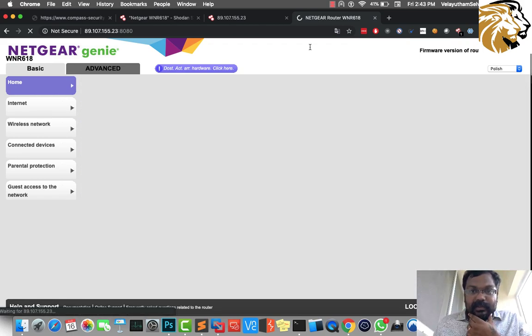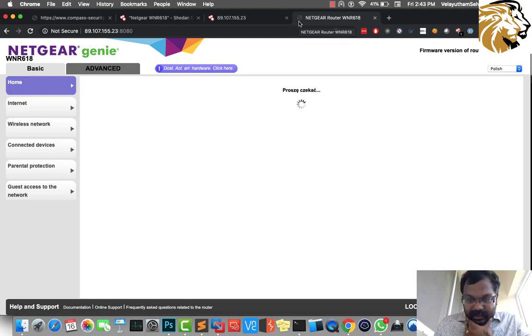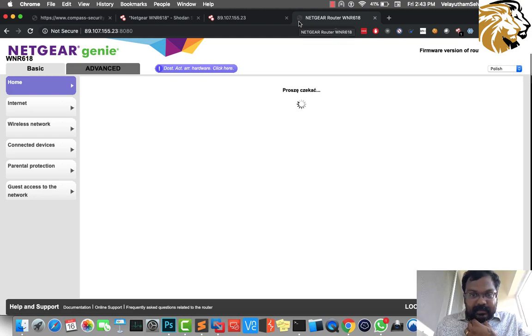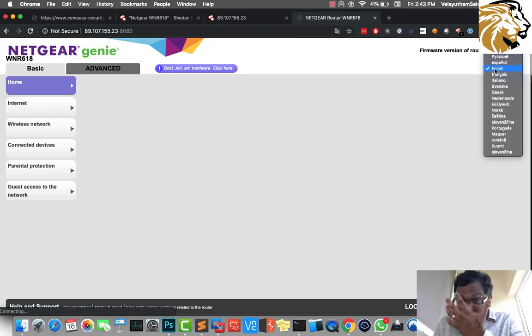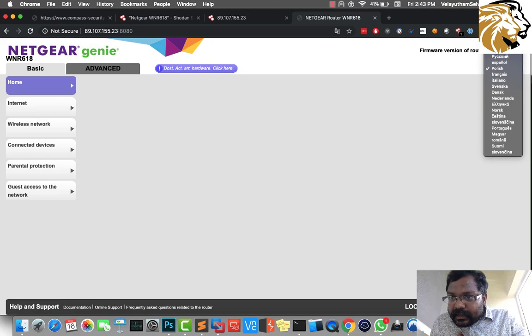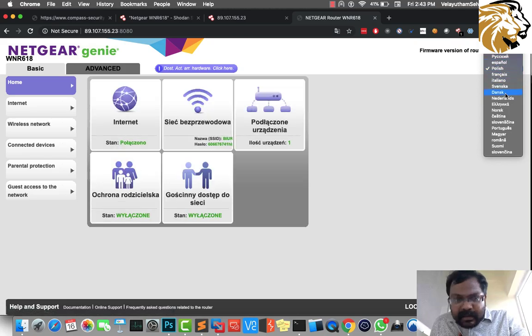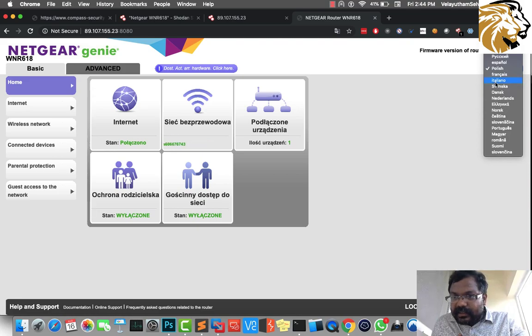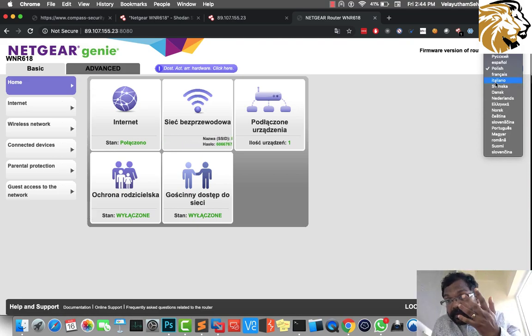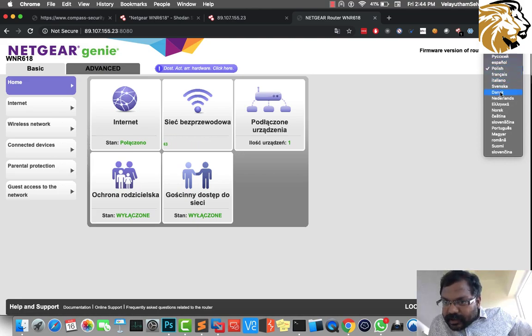Here you can see the username and password. It's still loading, so let's wait. Since it's in Polish language, I'm not sure what the topic. I don't see English over here. It should be something like English or something.